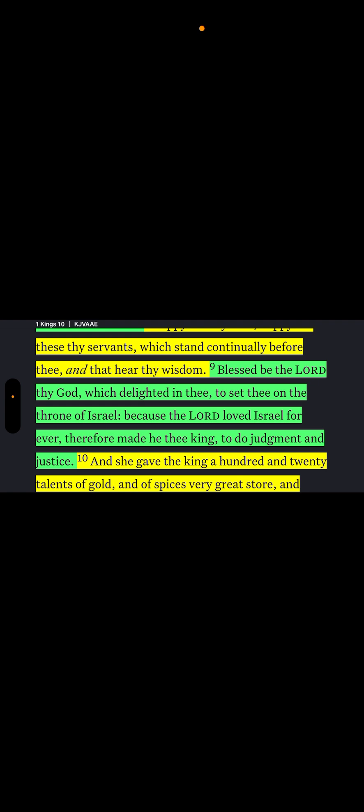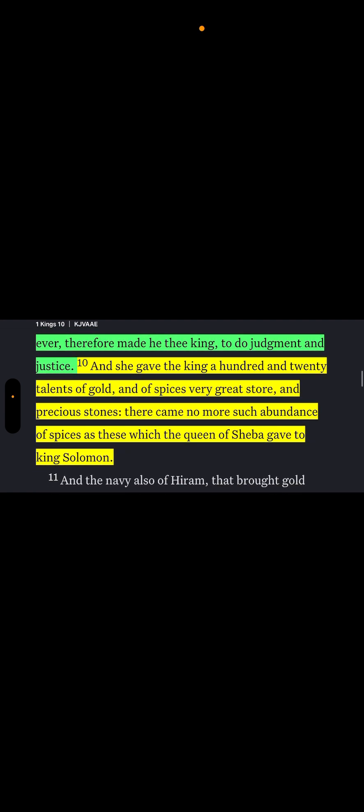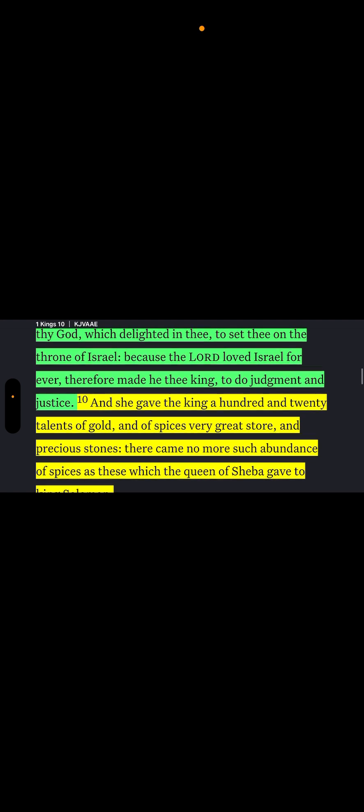Man, Paul said it, eyes have not seen, ears have not heard. Woo. And behold, the half was not told me. Thy wisdom and prosperity exceeded the fame which I heard. Happy are thy men, happy are these thy servants which stand continually before thee and that hear thy wisdom. Blessed be the Lord thy power. Here she goes, she praising Yahweh. Oh way. She is, man. Oh, these nations, they're going to know, they're going to know that power.